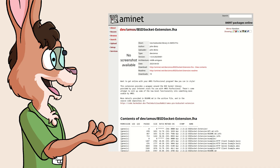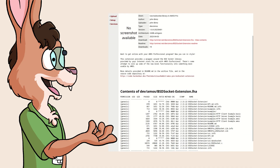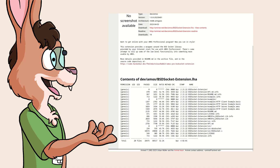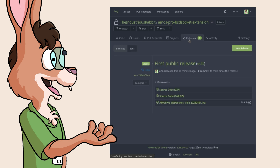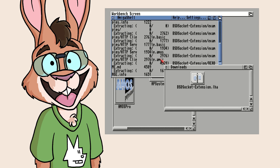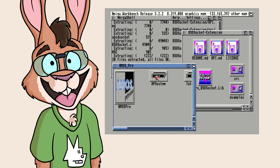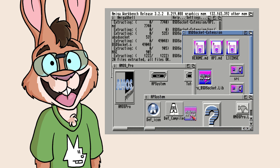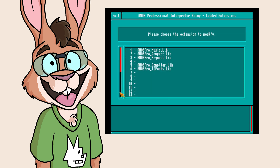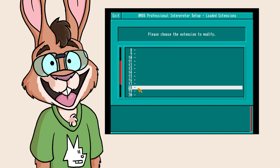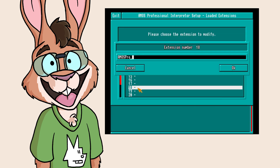The extension is available on AmiNet, as well as on the HackerBun code repo. Download and unpack the most recent release and follow the installation instructions. Assign the extension to Extension Slot 18, and you're ready to go.